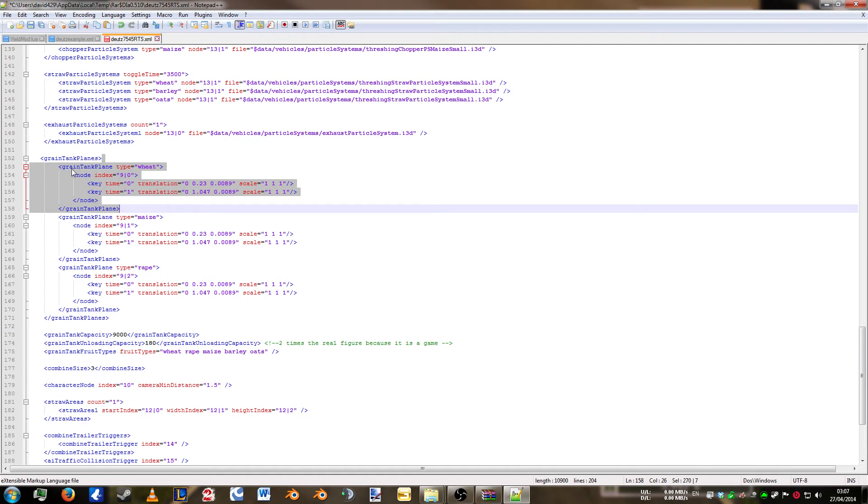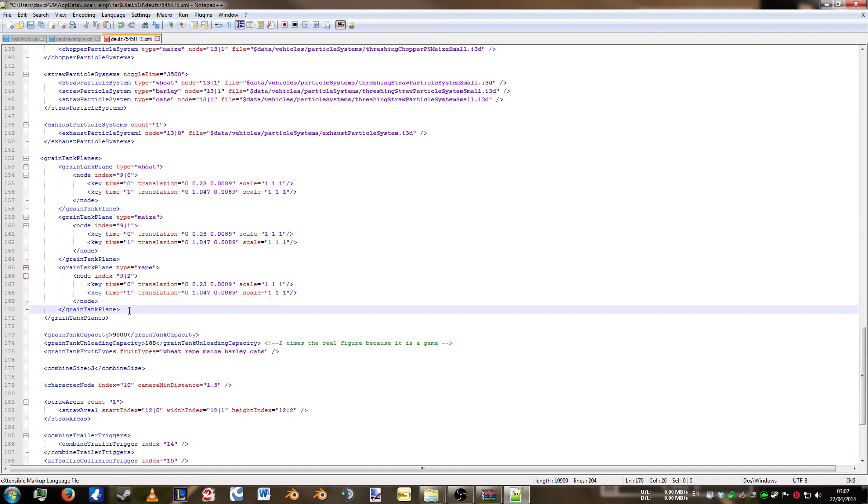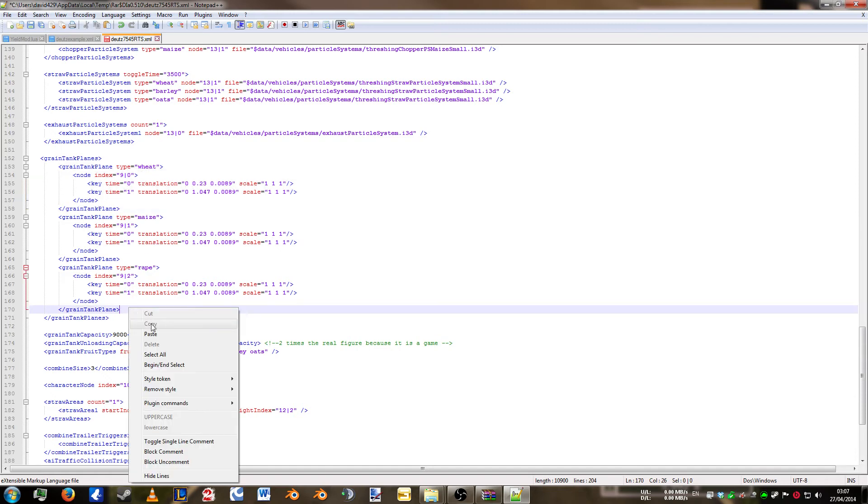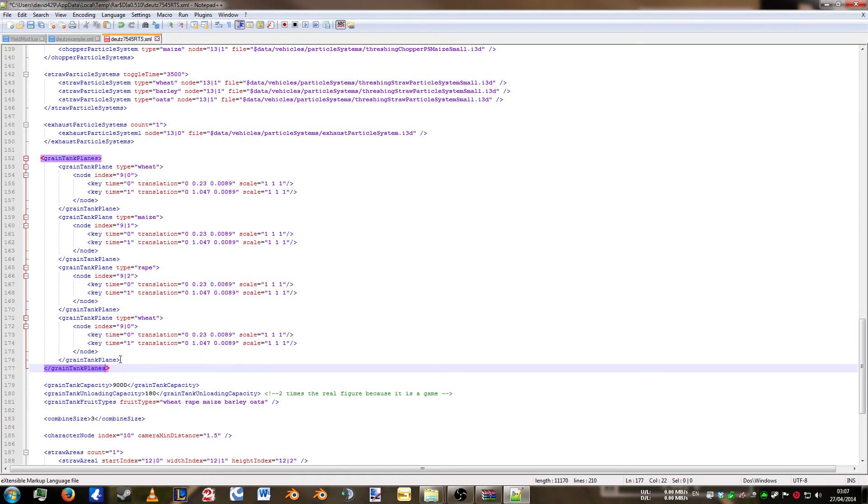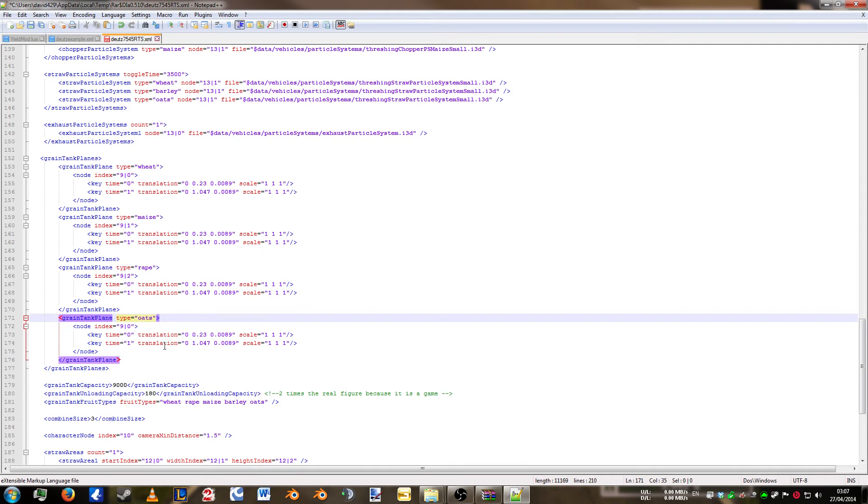Obviously off where it starts at grain tank plane down to the end tag of grain tank plane. We're going to paste that at the bottom, below the end tag for grain tank plane of rape but above grain tank planes the S. And we're going to obviously change wheat to oats.